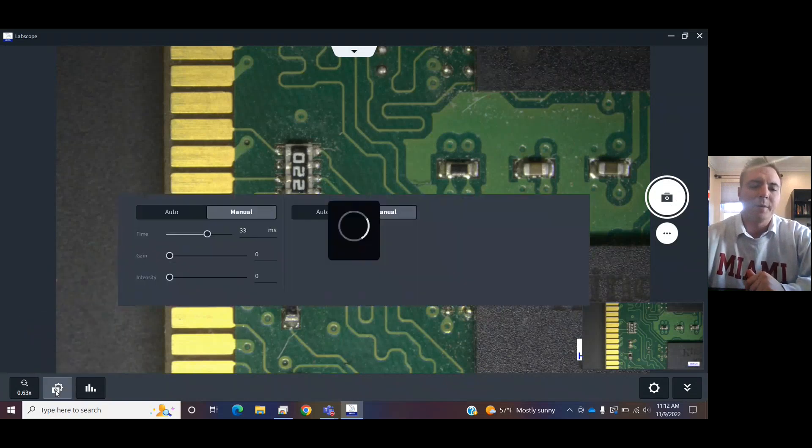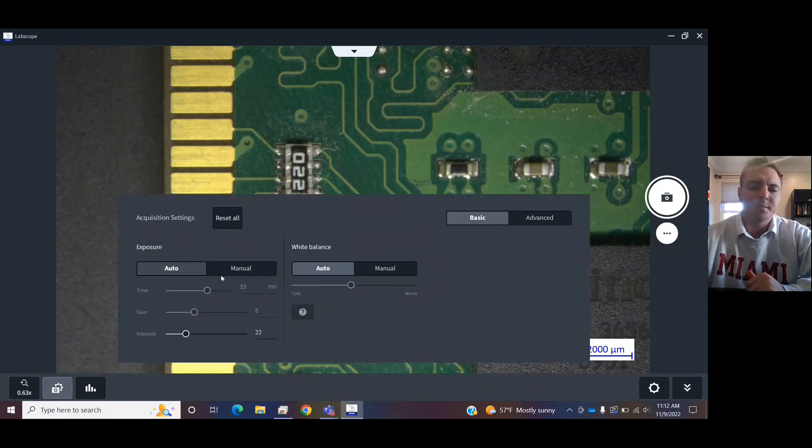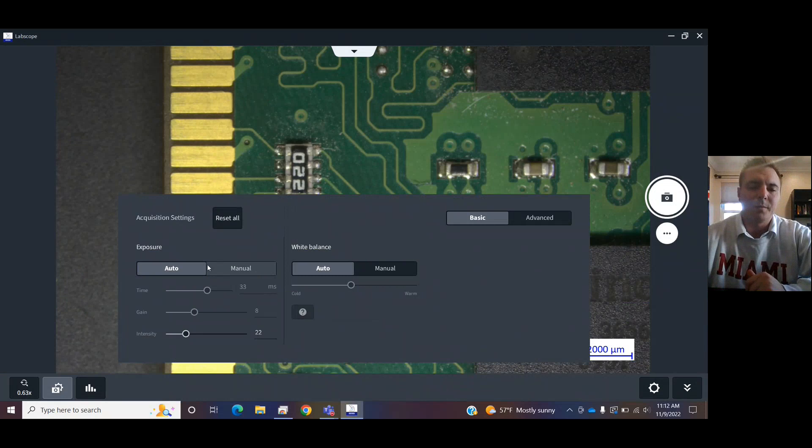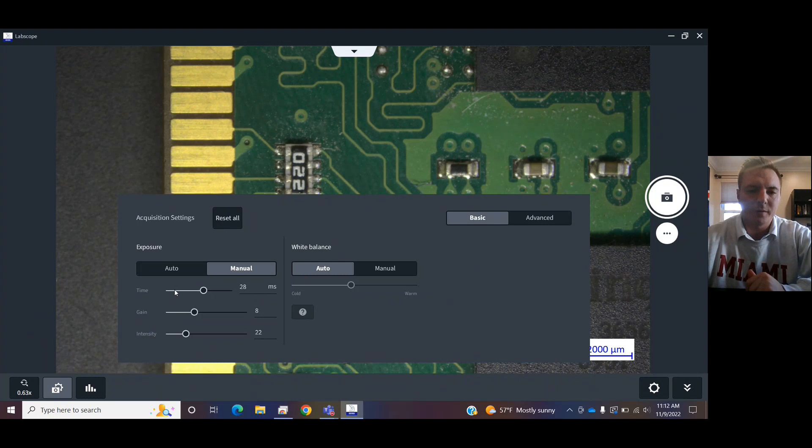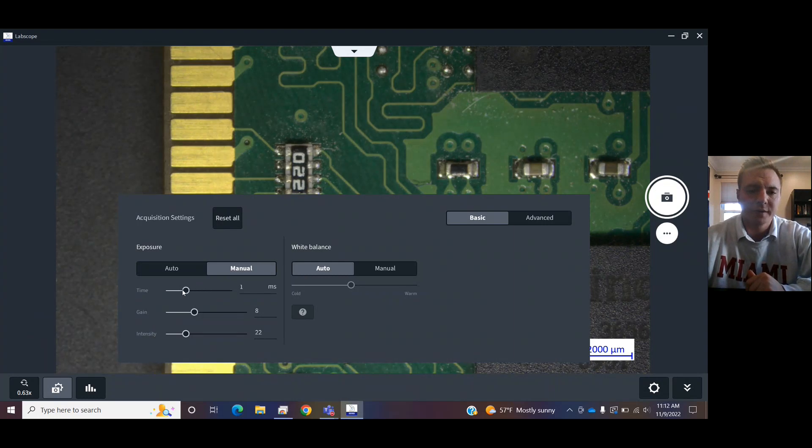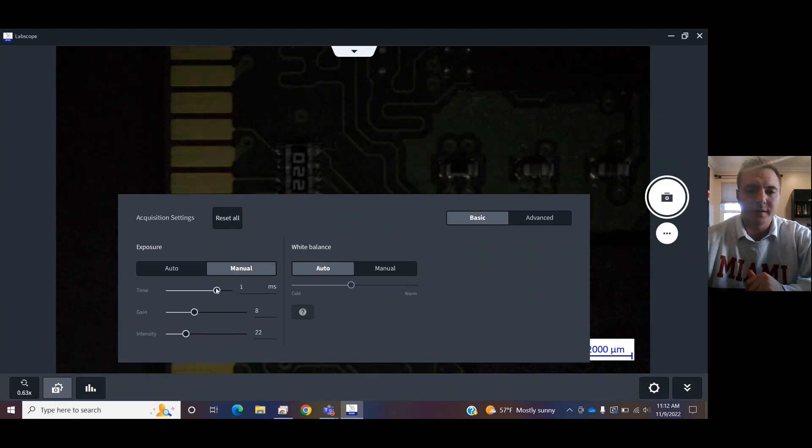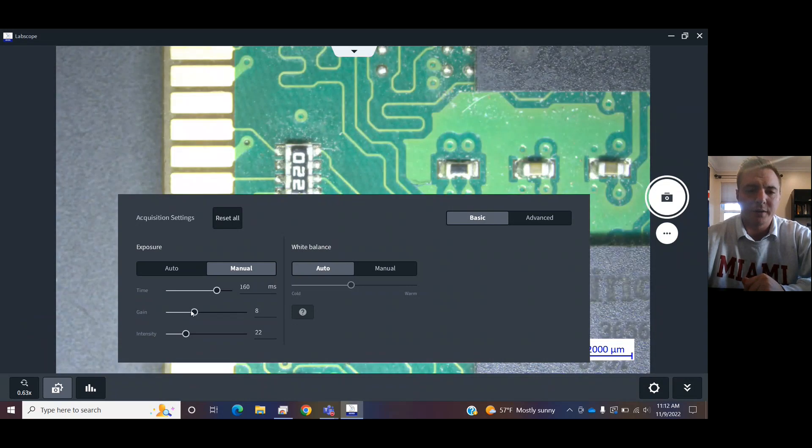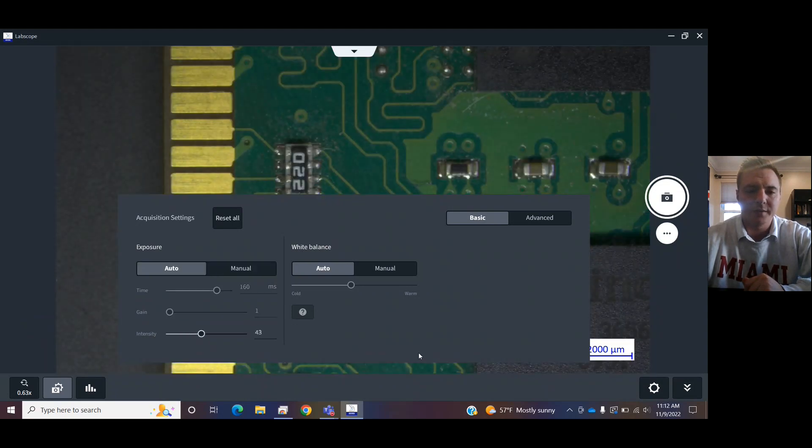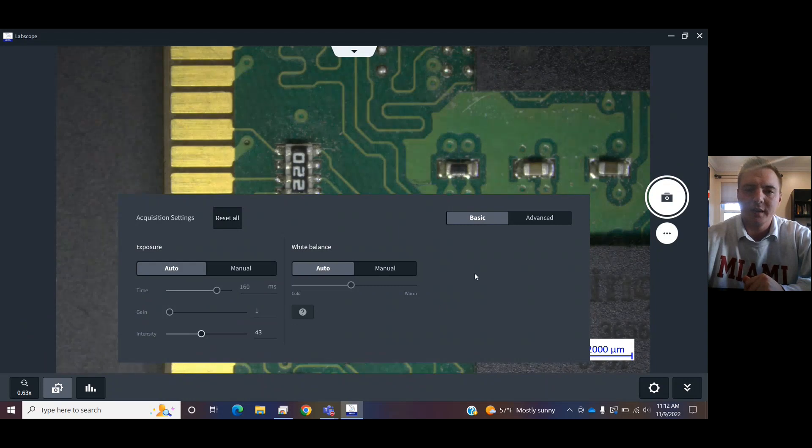In here, you can edit what you're doing. So, the camera settings, auto exposure, or manual. If you switch it to manual, you can choose the rate at which the camera refreshes. Make it darker, brighter. You can turn down the gain, change the relative intensity, and auto exposure.